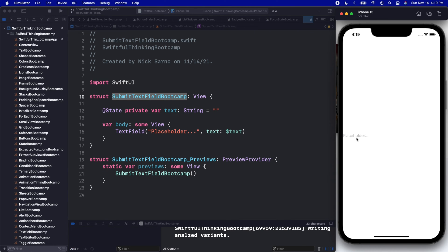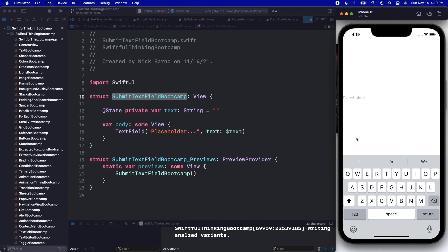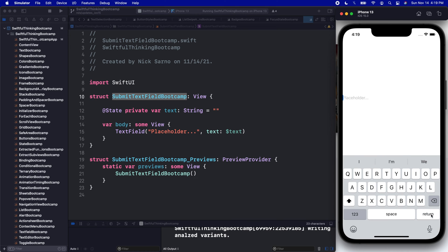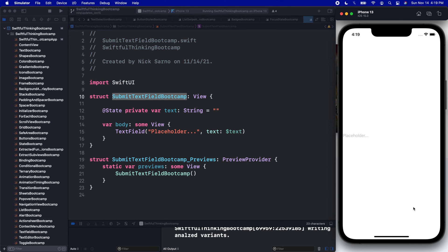When users click on the text field, we get the keyboard that pops up and it looks cool. But prior to iOS 15, there was nothing we could do with this return button. Basically, when users click it, it dismisses the keyboard, which is good, that's a start, but we can't perform any actions.